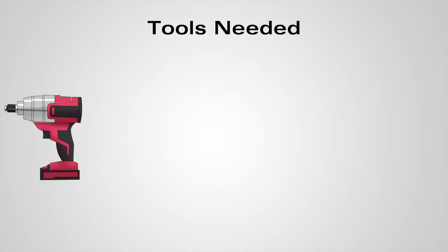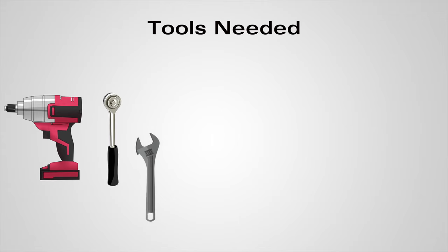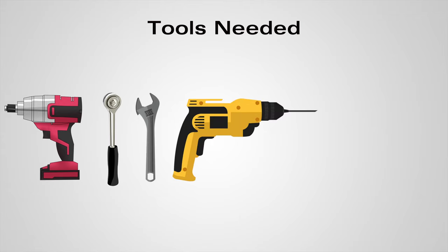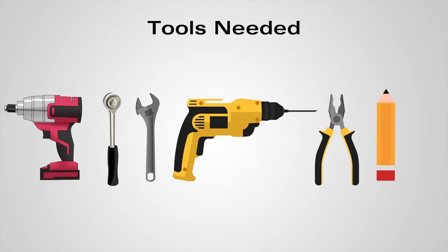The tools needed will be an impact driver, socket wrench, monkey wrench, drill, pliers, a pencil or marker, and a screwdriver.